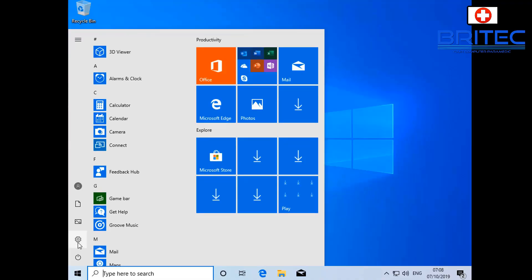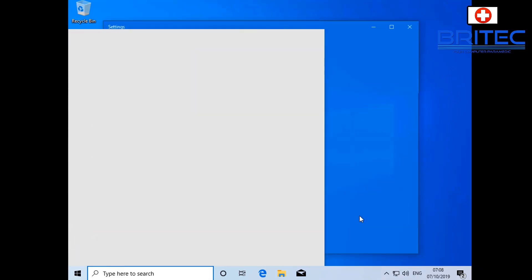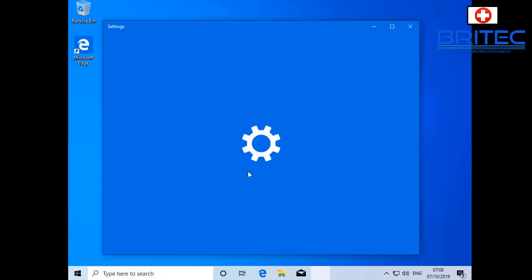So now we can go to settings and check to see whether you've got a local account, which you should have, and you should see a local account populate on the screen there. Anyway, that's about it for this video. That's basically how you can set up a local account or an offline account in Windows 10 during the installation process of Windows 10.